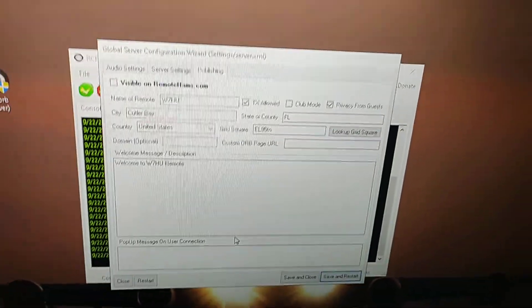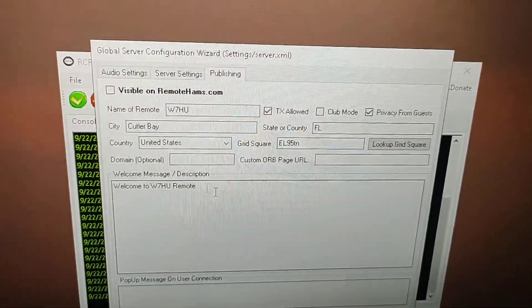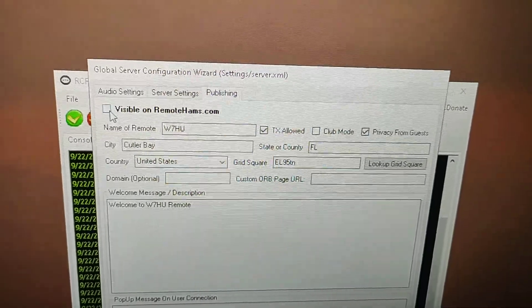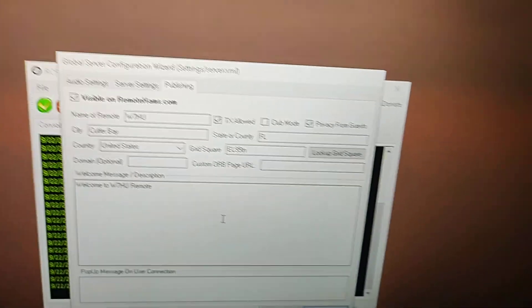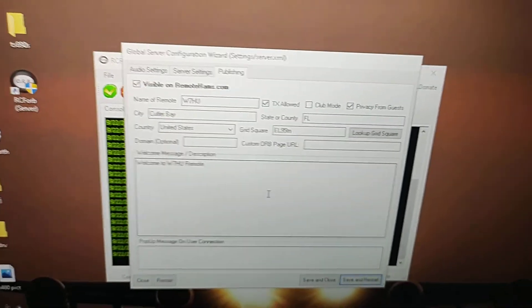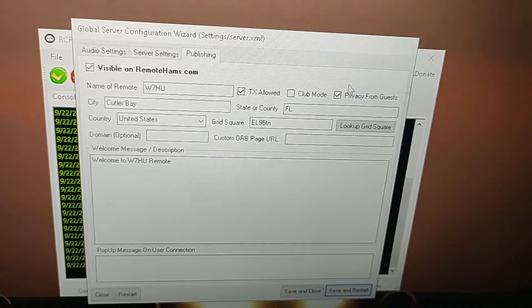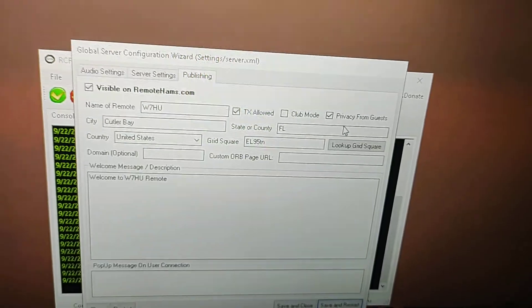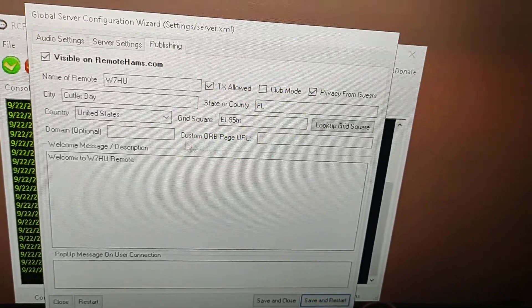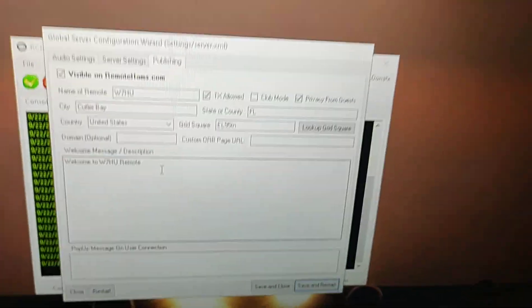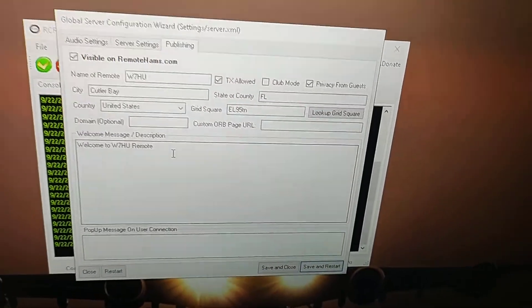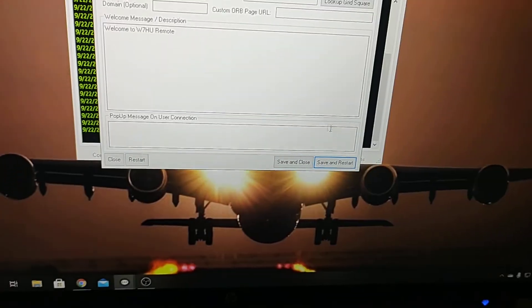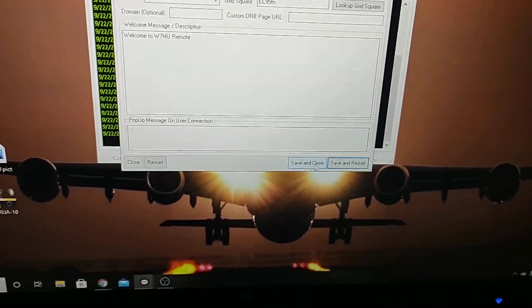You can also come here to publishing, and this is very important for those people that wanted to have it private. Like me, I have it private for my personal use. You cannot click in here if you click on visible to RemoteHams.com, then everybody will see you. The first thing that you gotta do is put that visible, because after you do the setting, you put your call sign, you have to put TX allow and primary, and then you put up your information and welcome to Whiskey 7HU. In this case, you can put welcome to your call sign.